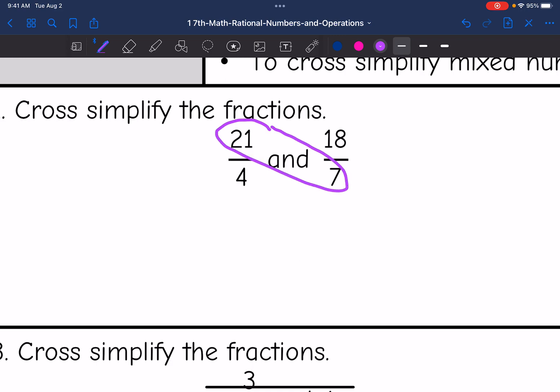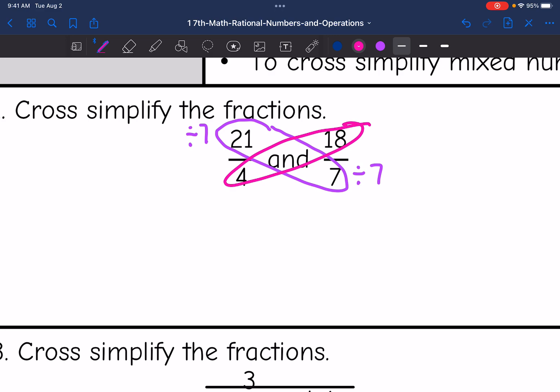Those are both divisible by 7, so I'll divide both of those by 7. And then 18 and 4 are both even, so they're divisible by 2. So I'm going to divide both of those by 2.